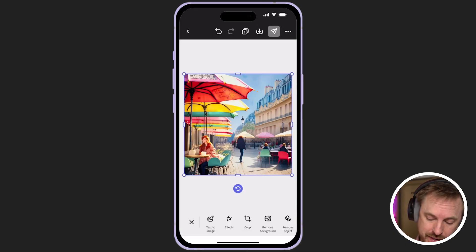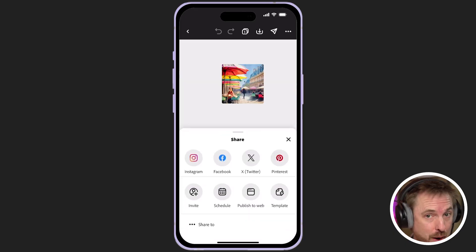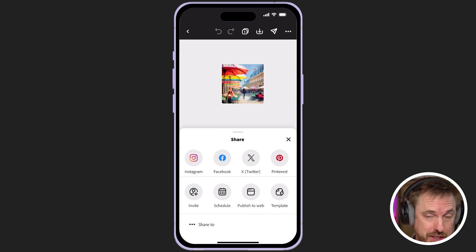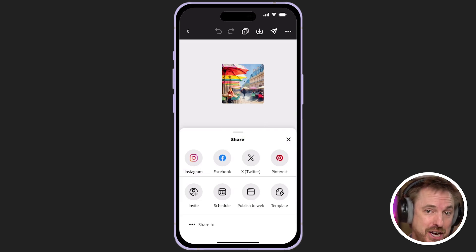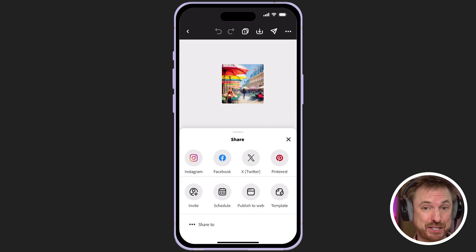I've also got the ability with one tap to share to the social network of my choice, making AI content creation and social media seamless on my mobile phone.